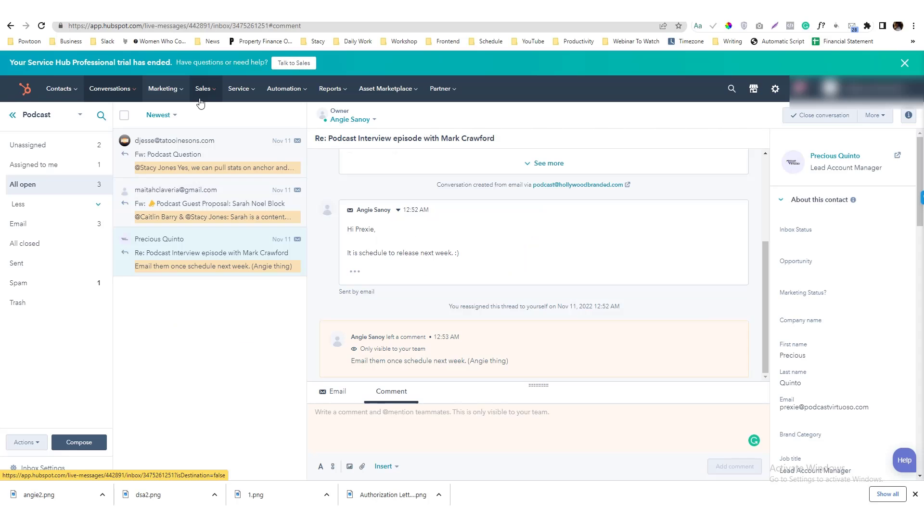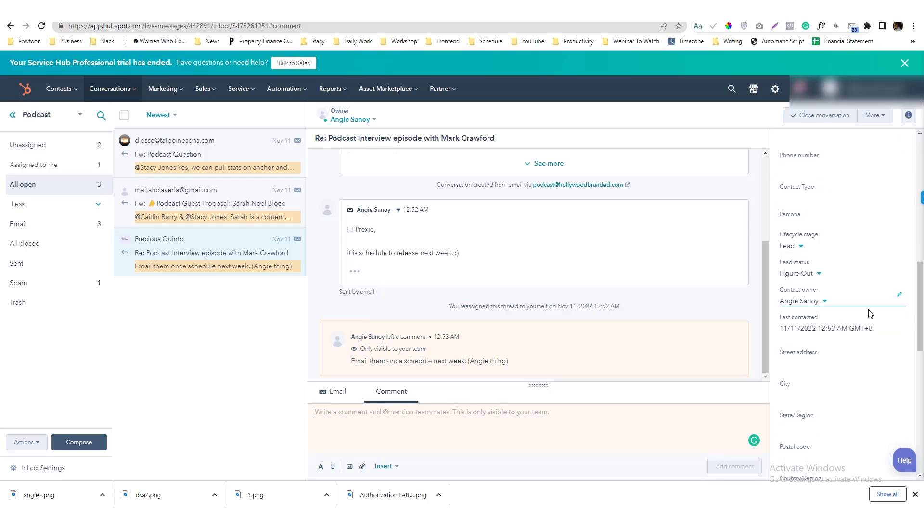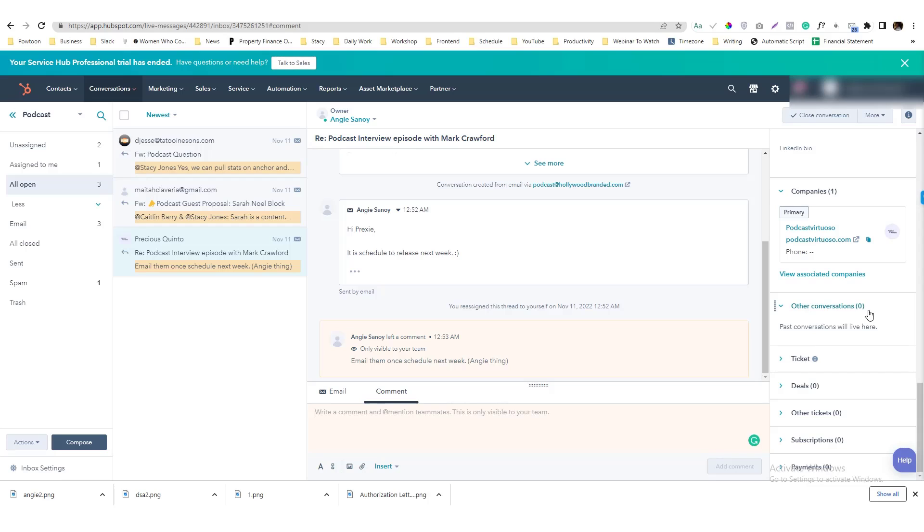Now, I have a note in here that I'm going to email this person once the episode is ready. There's no options in here to convert it into a task, but there is an option here to convert as a ticket.